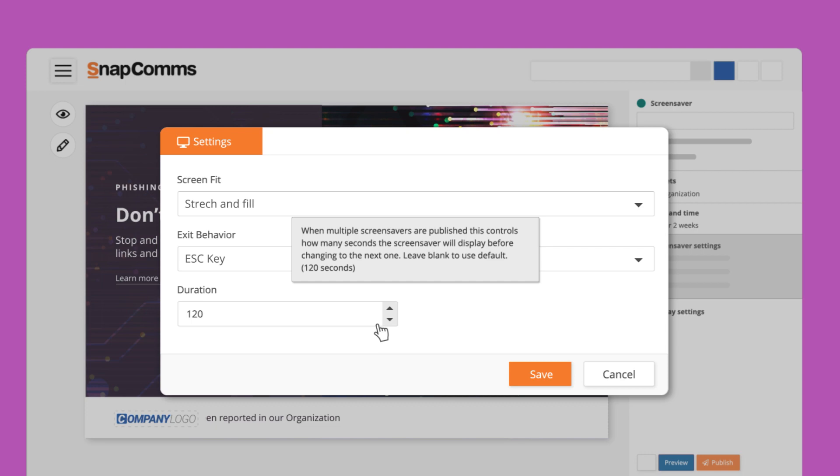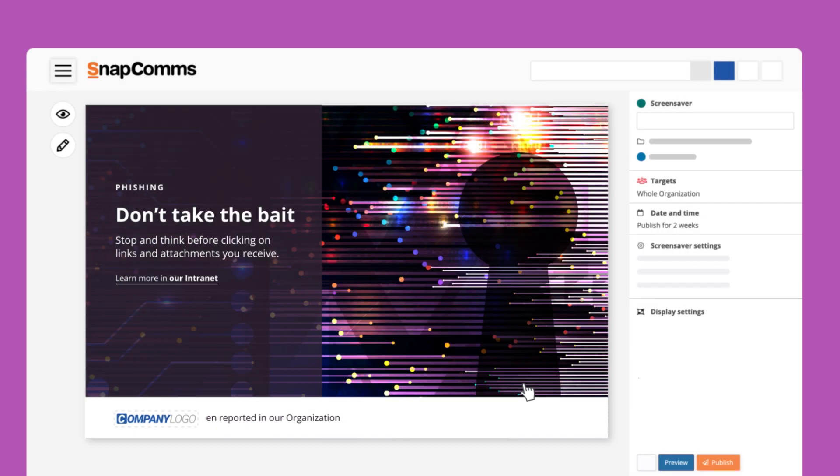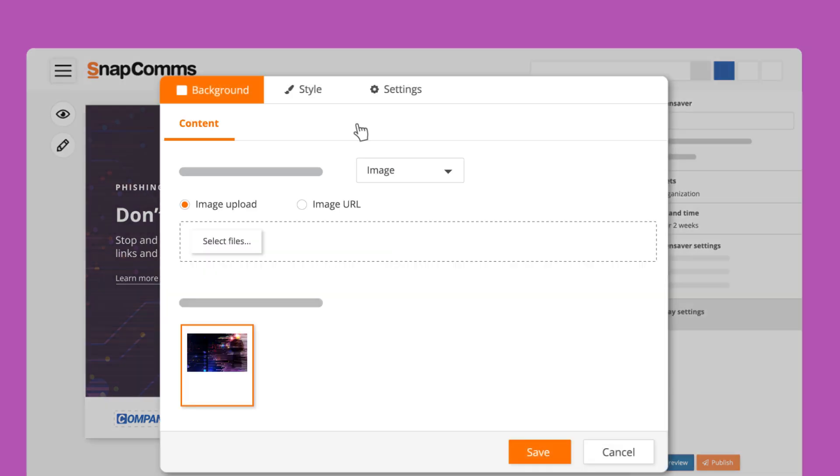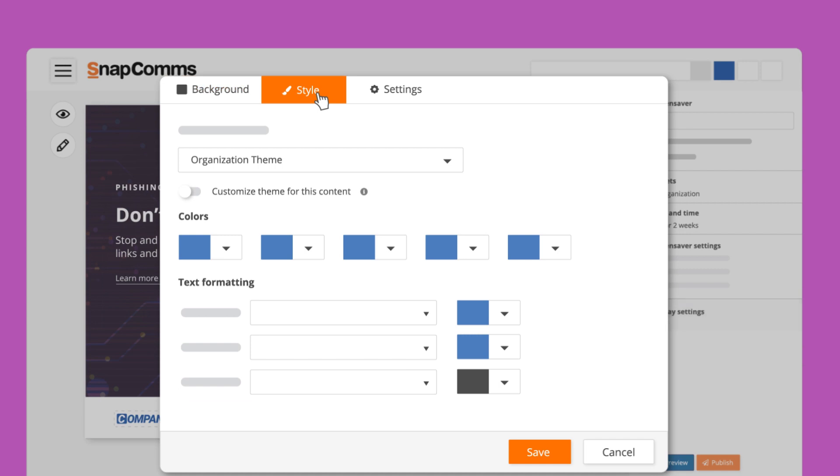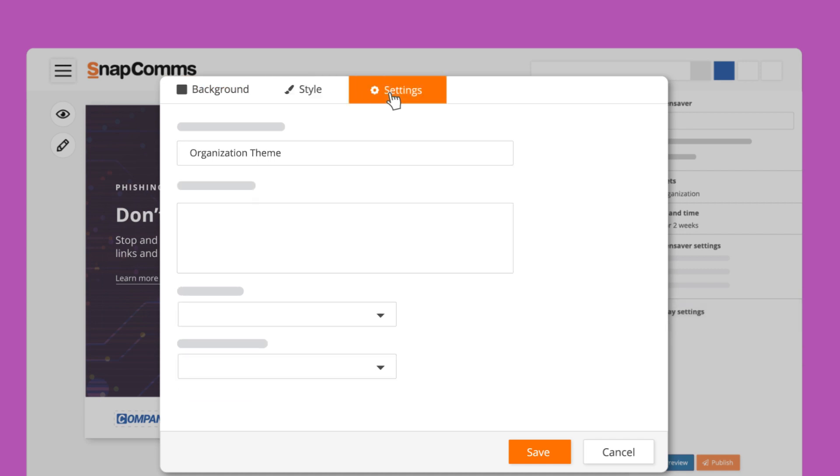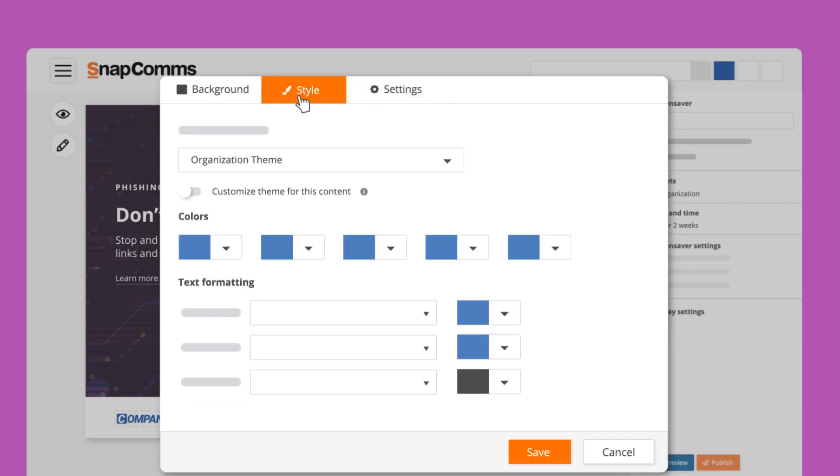With the display setting, you can make adjustments to the background, the style including the theme, as well as further conventional settings. Detailed explanations for all these can also be found by hovering over the icons. Once you're done, click Save.